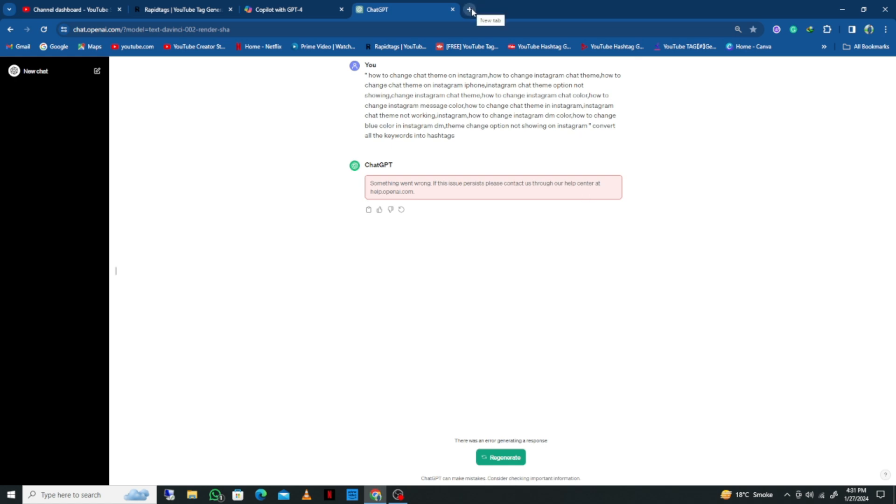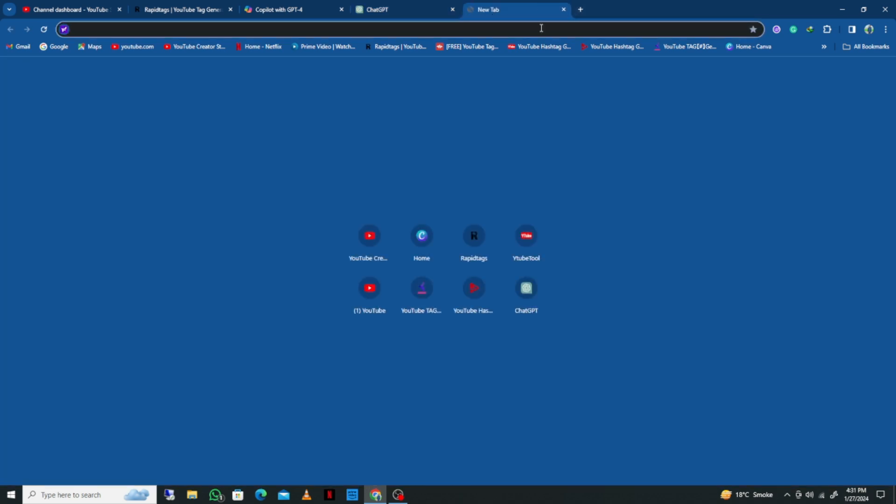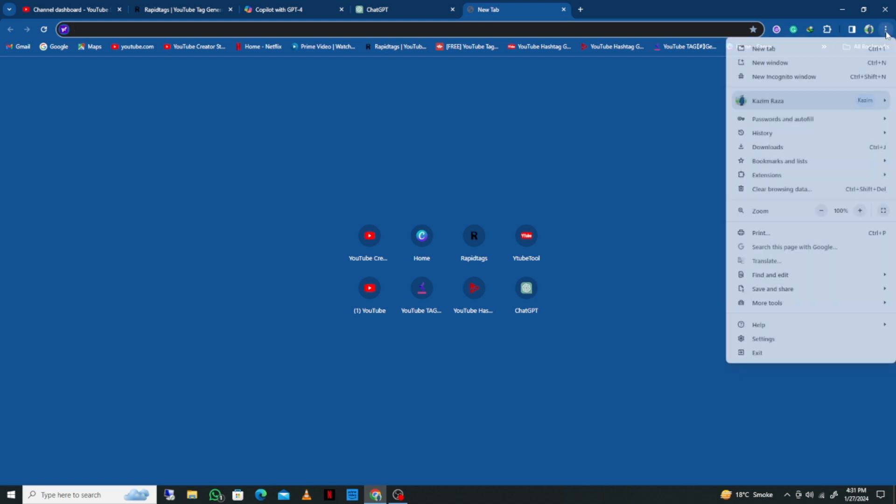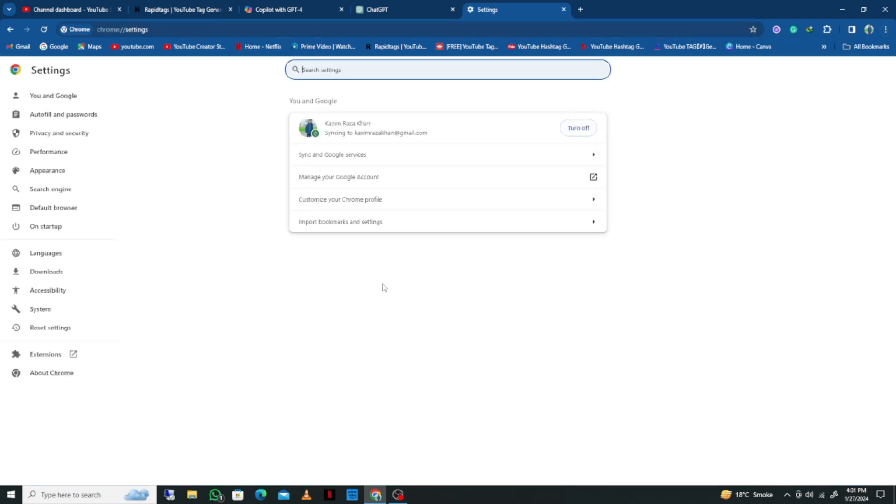For example, I'm using Google Chrome. Simply click on the three lines in Google Chrome, then click on Settings. After clicking on it, you'll see the option for System.